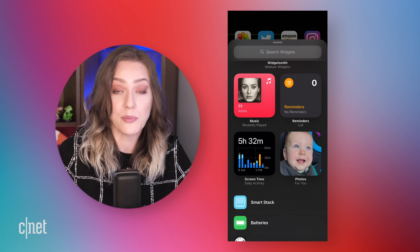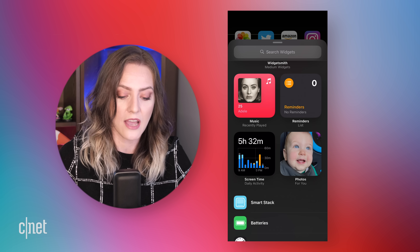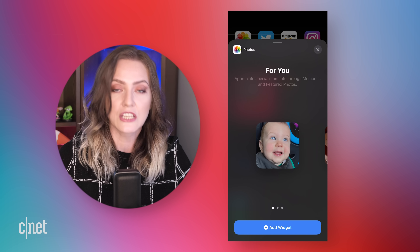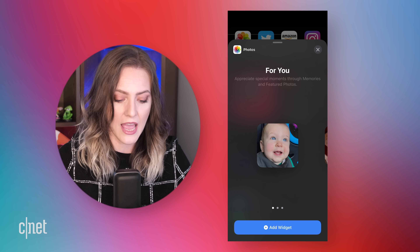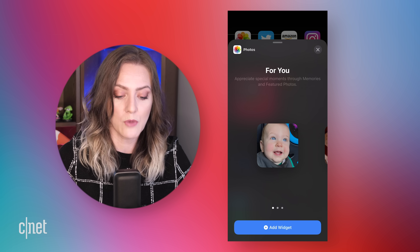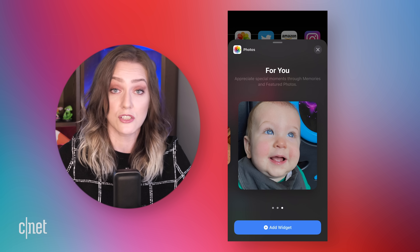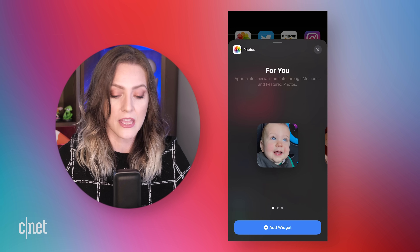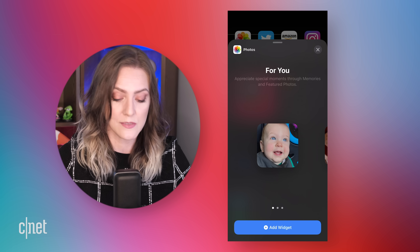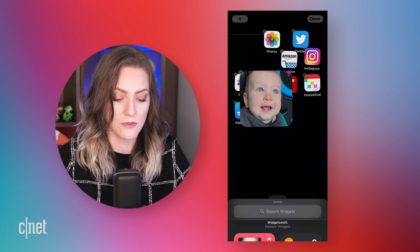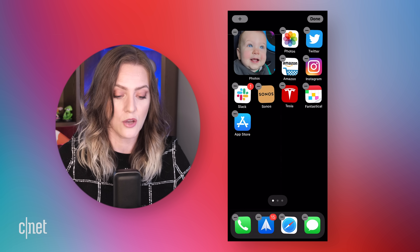I take a lot of pictures, so I'm going to pick photos and I get to see my cute little baby. I'm going to add him. You can pick from small, medium, or even super large. I'm going to pick the small one because that's all I need — just a little square. So let's add that to the home screen. There we go.